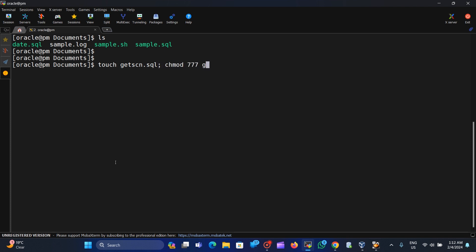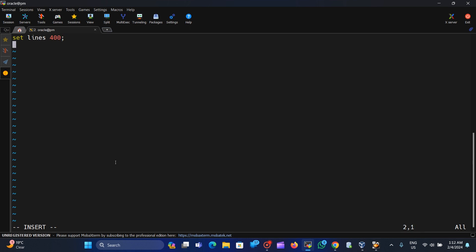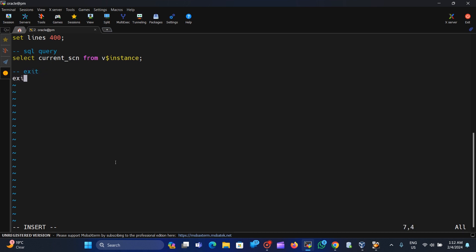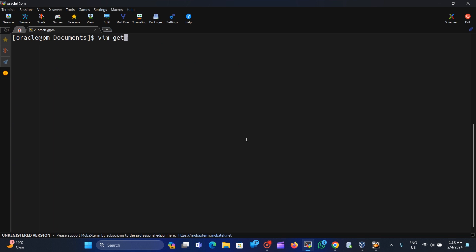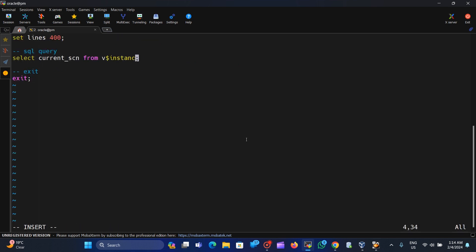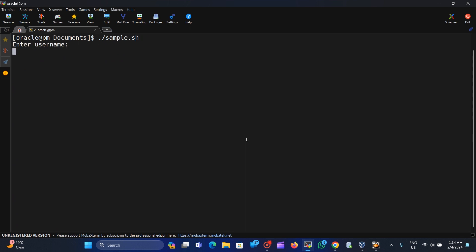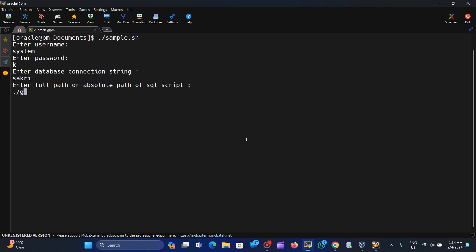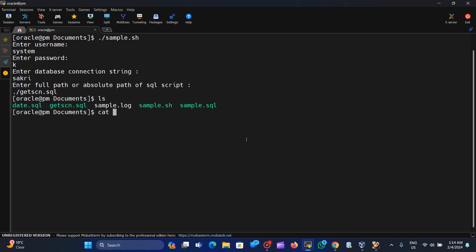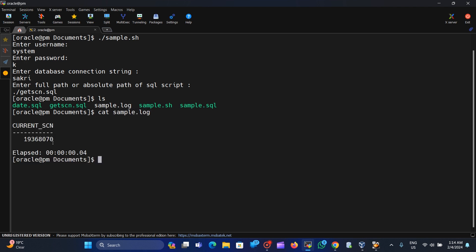Now let's create one more SQL script called get_scl.sql. Inside it, we set line size to 400 and write: SELECT current_scl FROM v$instance, then exit. This will give us the current SCL. We run the shell script again, entering the username, password, instance name, and get_scl.sql as the script path. When we cat sample.log, we can see the current SCL value.